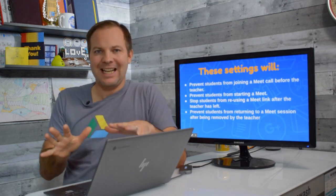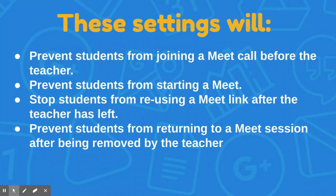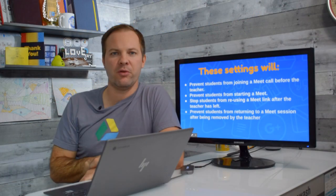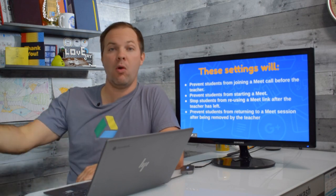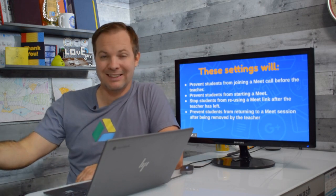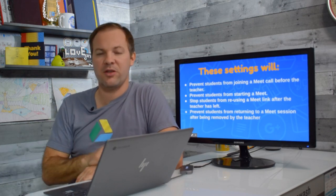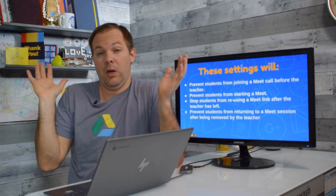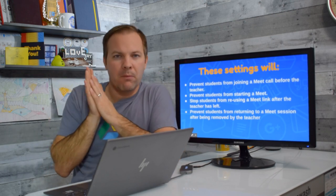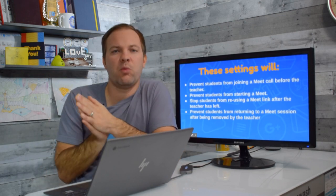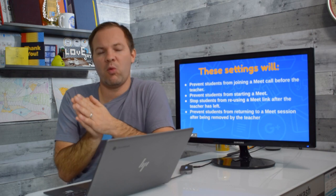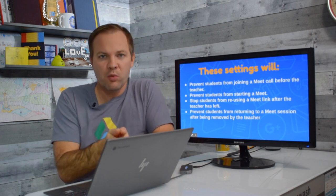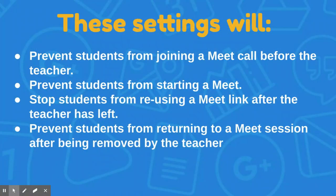These settings will prevent your students from joining Google Meet sessions early before the teacher. They'll also prevent students from creating their own rogue Google Meet sessions and inviting their friends to do whatever they want. These settings will prevent students from reusing the link the teacher created when school is not in session, when the teacher is not present.